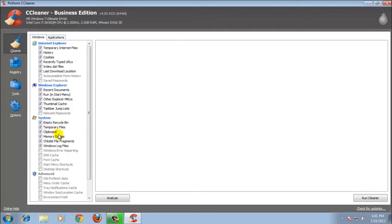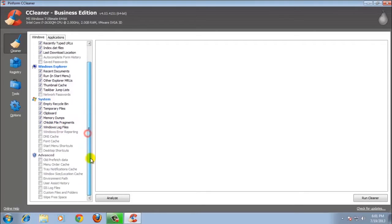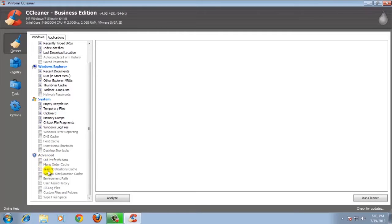In the system section, you can clean the log file, you can make the big size of your Windows smaller. And the advanced section — it's cool that it has advanced here. It can clean the prefetch data, order changes in the search location, and free up space.